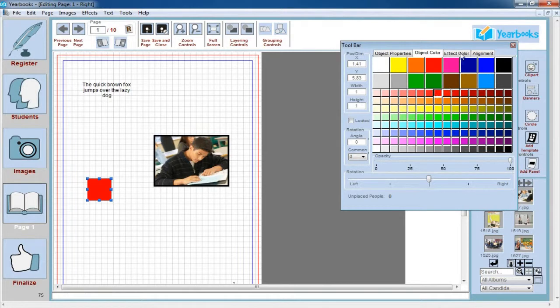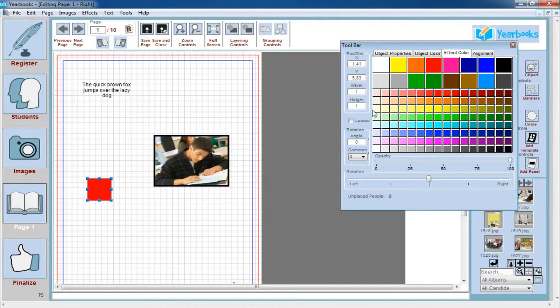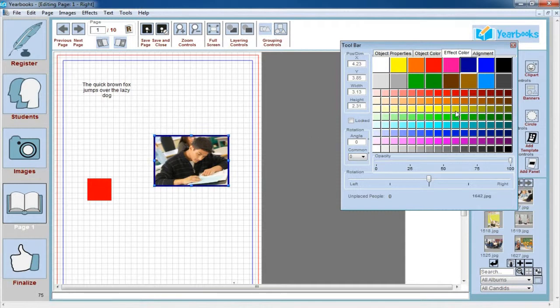The next tab over is the Effect Color, and this is to change the color of any effects like a border or a drop shadow that you may have added to a candid or a shape. So if you have a candid with a border, for example, like we have here, we can change the color of that border just by choosing a color off this palette.